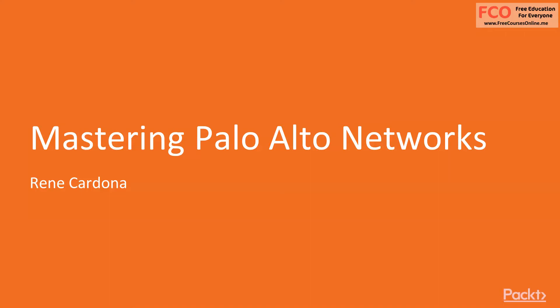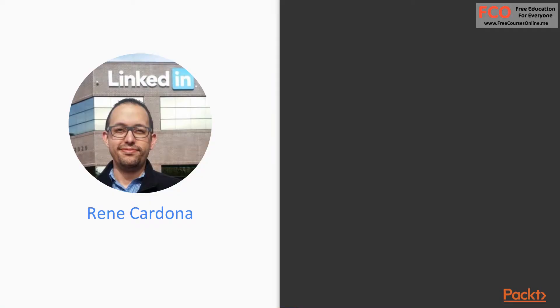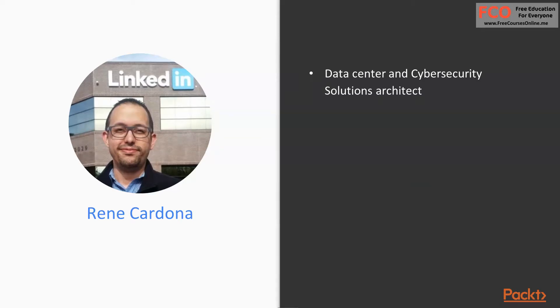First, I would like to introduce myself. I am René Cardona, a data center and cybersecurity solutions architect. I love everything that has to do with IT, especially data center and the cybersecurity realm. I like to be engaged in fun, exciting projects and provide my customers excellent service by providing the right solution and the right approach without too much effort.